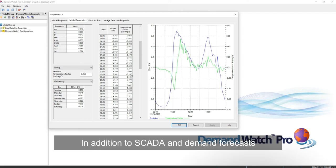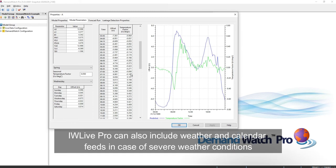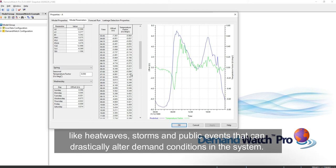In addition to SCADA and demand forecast, IDW Live Pro can also include weather and calendar feeds in case of severe weather conditions like heat waves, storms, and public events that can drastically alter demand conditions in the system.